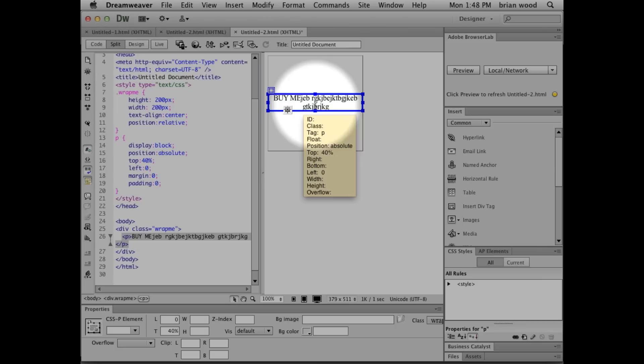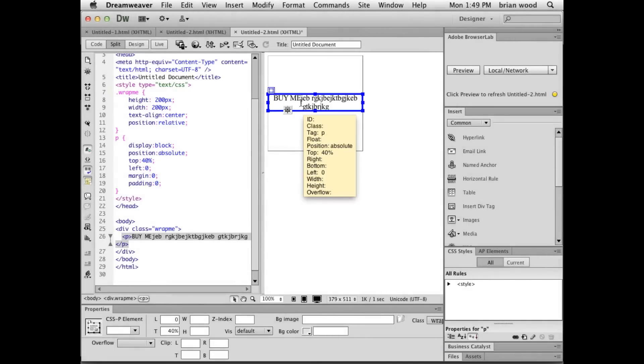Now there are other ways to do this, like display table cell and different methods for that. But I found that these methods work pretty well in most all browsers, especially if you're concerned with IE7 and IE6. So anyway, there you go. Quick tip for you.